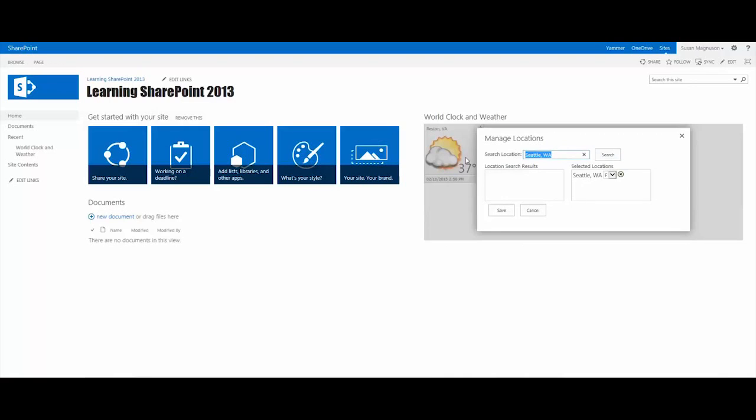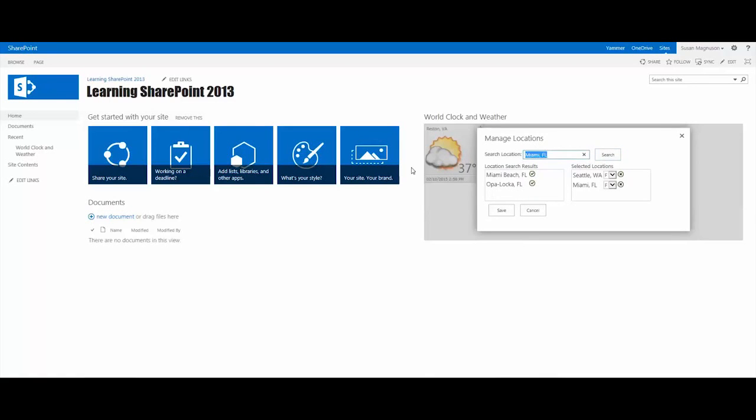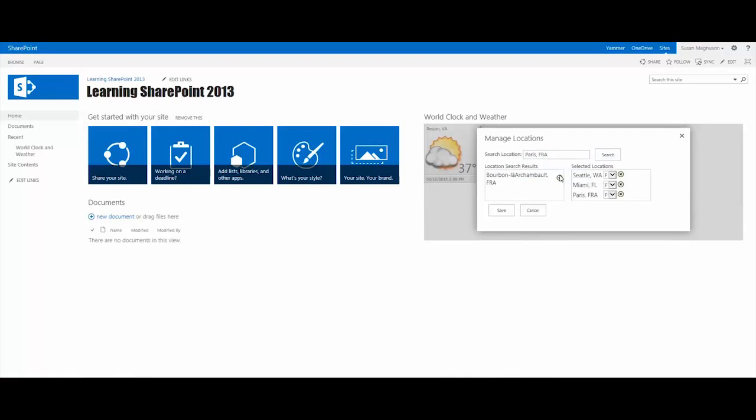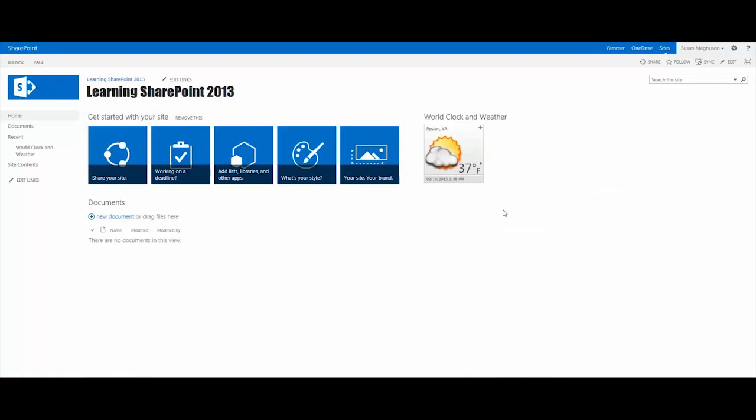And we'll add another city or two. How about Miami, Florida? There we go. And we'll do Paris, France. And I think three is fine. And we'll click Save.